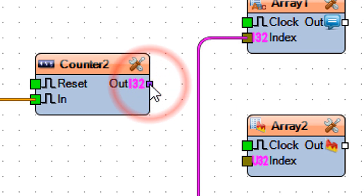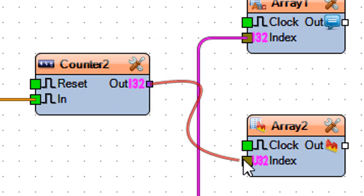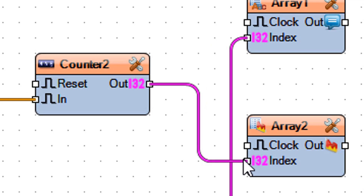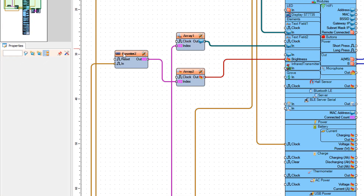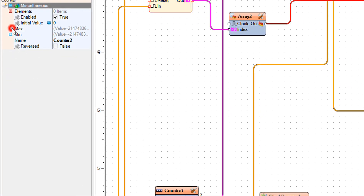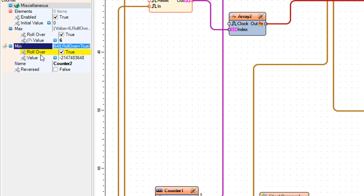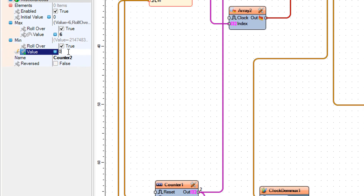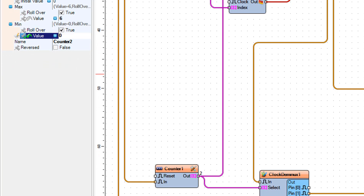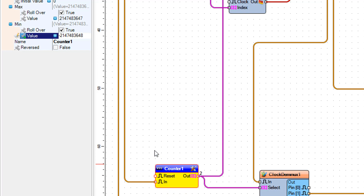Connect counter 2 pin out to array 2 pin index. Select counter 2 and set max value to 6 and min value to 0. Select counter 1 and set max value to 4 and min value to 0.